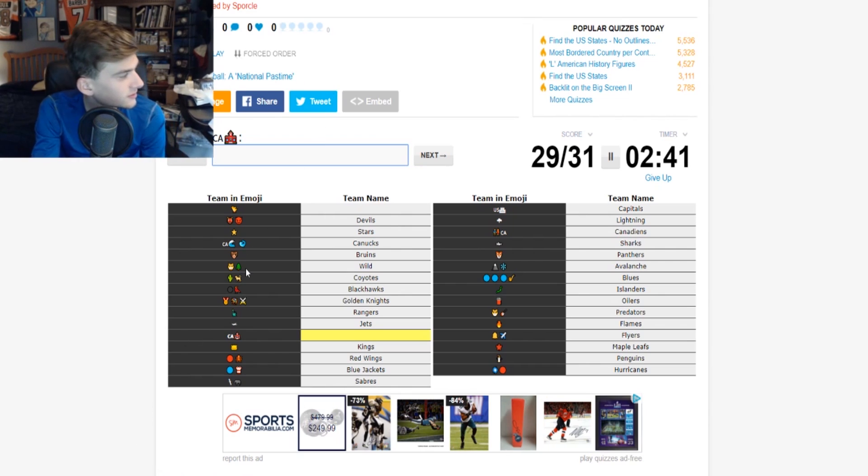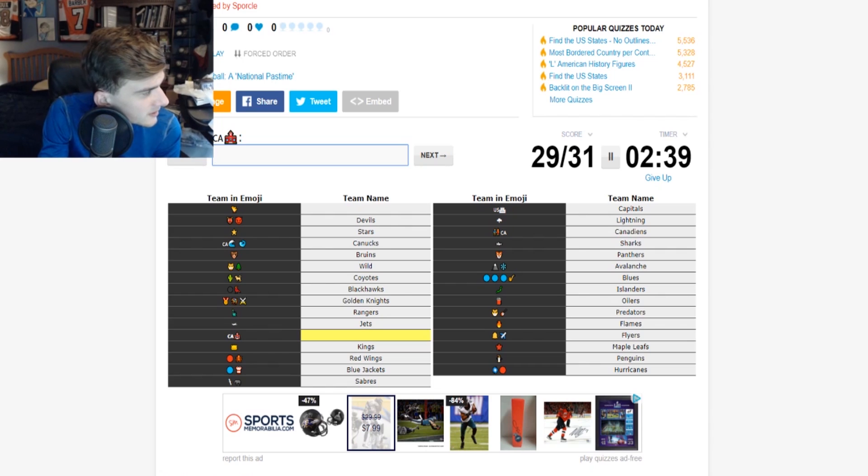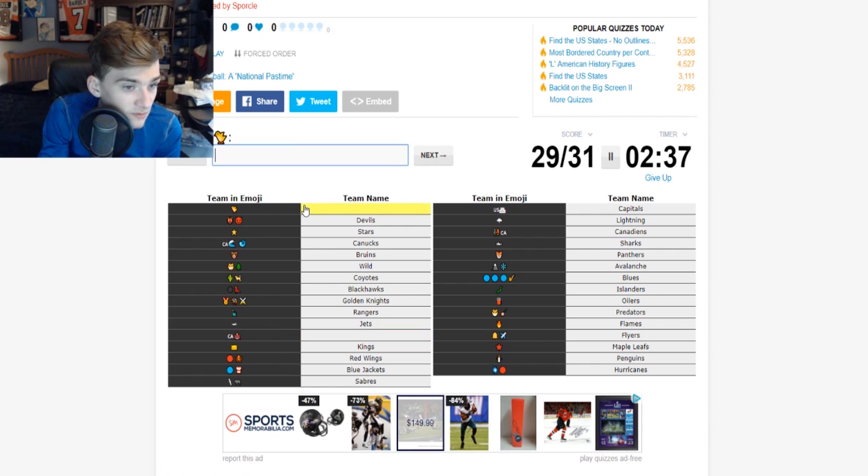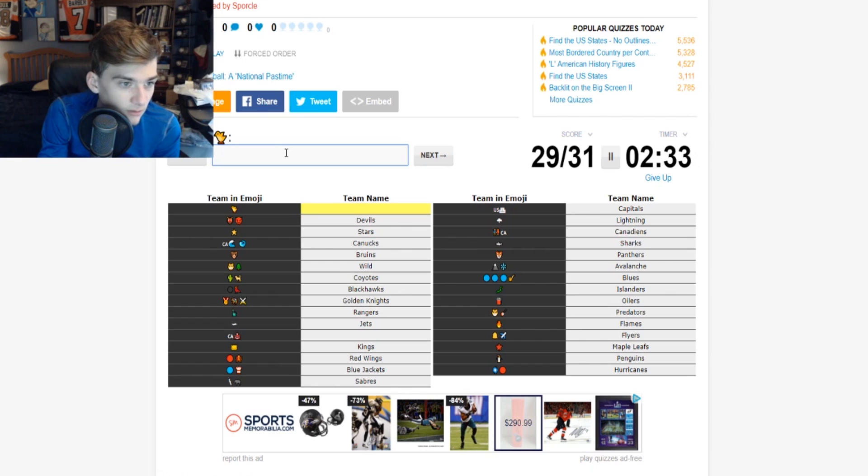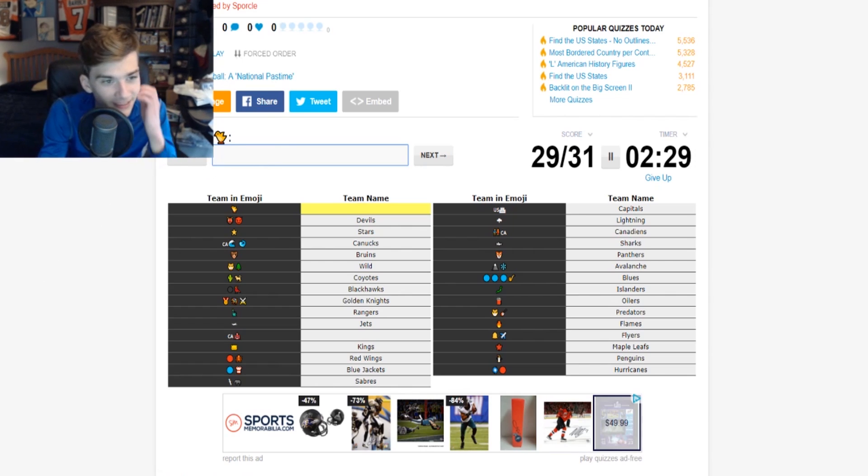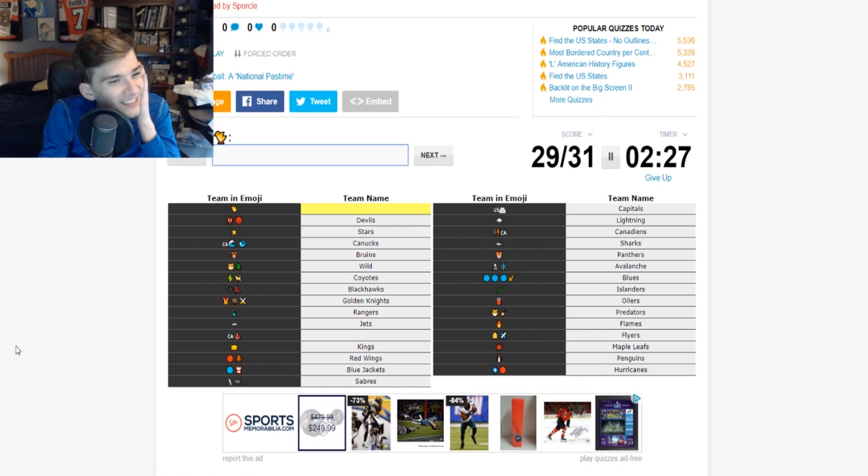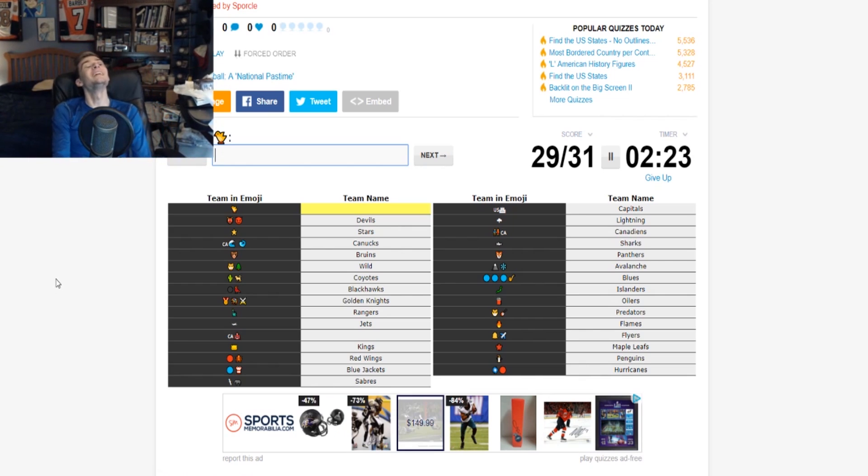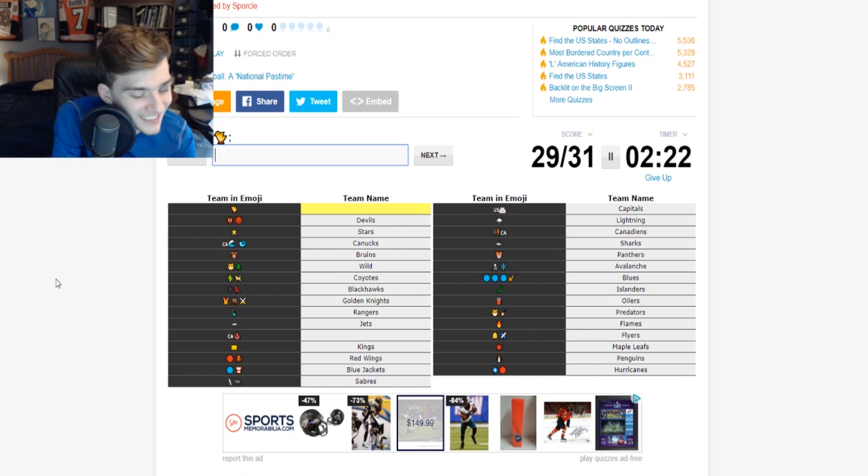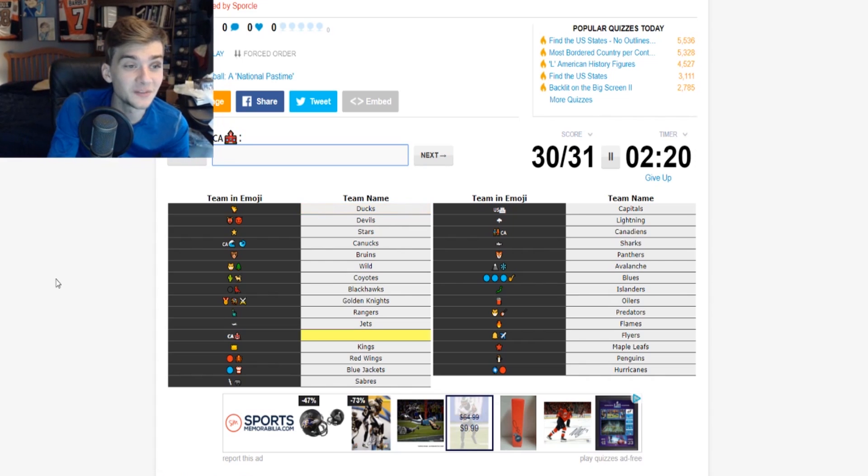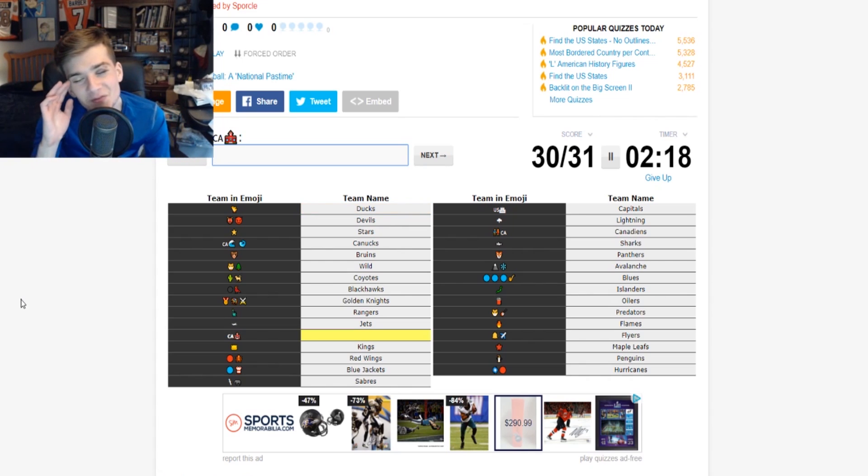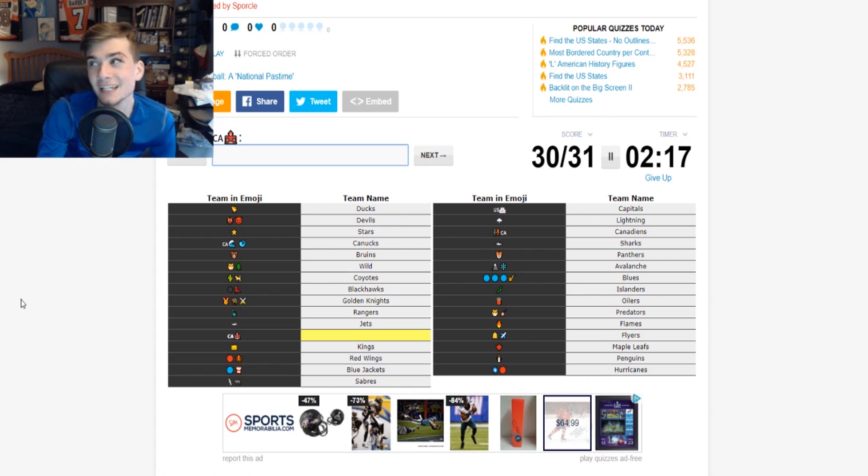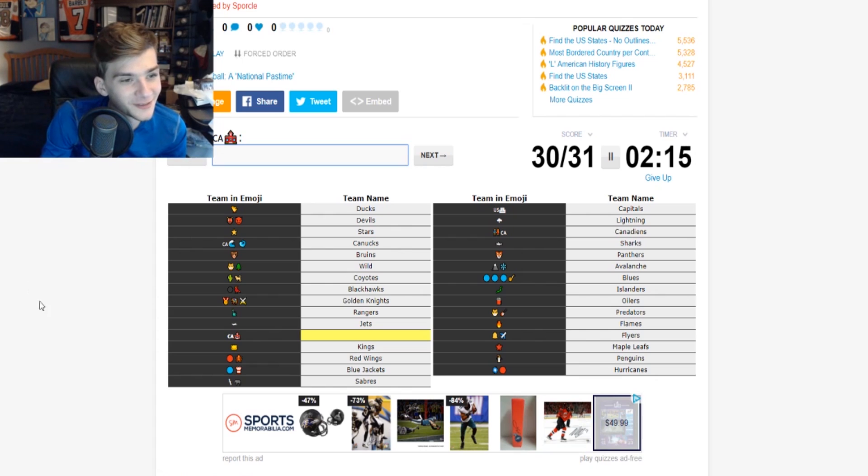Is there a team for like something smart? This one's bothering me though, yellow. Yellow jackets? No, I don't know what it is. A yellow, it's a duck! Oh, the Ducks! I'm an idiot, I'm such an idiot. Oh my god, I feel so dumb, I feel so freaking dumb right now. Oh, I feel so stupid. I'm like, it's a duck. Oh wait.